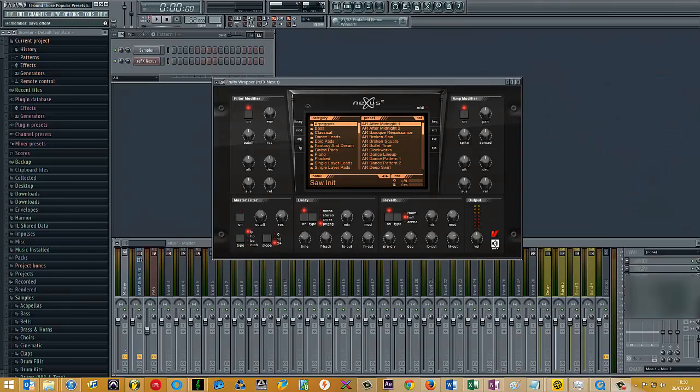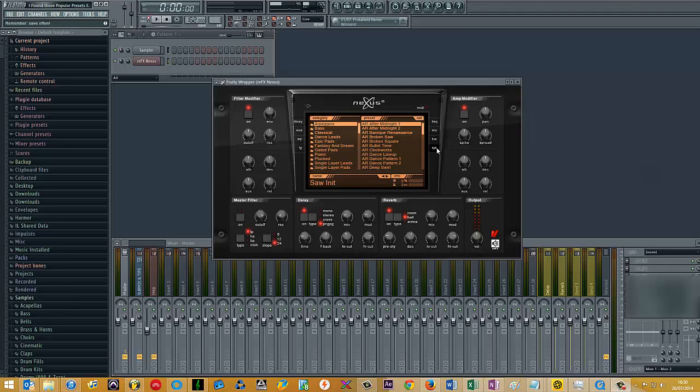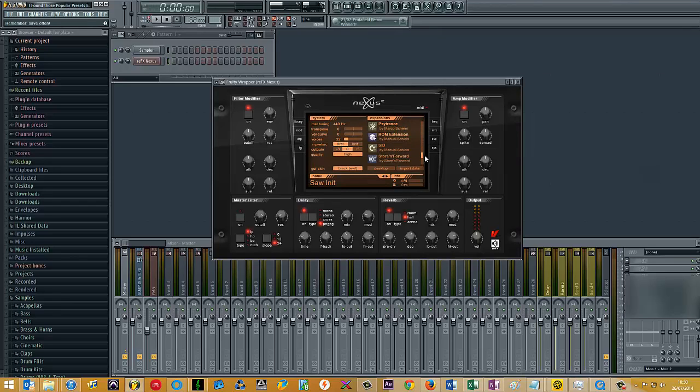So Nexus, being the most popular synthesizer at the moment, I figured this would be the best one to start with. What you want to do is open up Nexus, go over to the little tab here called System, and here you have a list of all the expansion packs you have installed, which in my case is not that many.